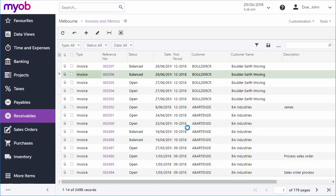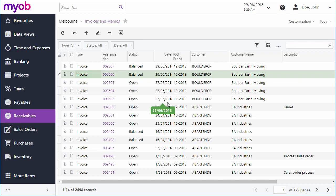The open status on an invoice indicates to users and the system that the document is pending a customer payment. When the full amount of the invoice has been paid, the system updates the invoice's balance and changes its status to closed, as we'll see when we look at payments.